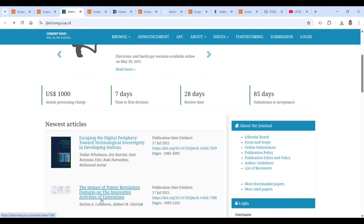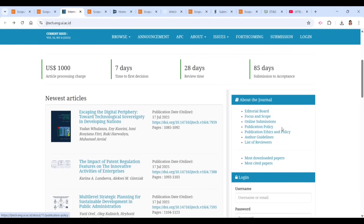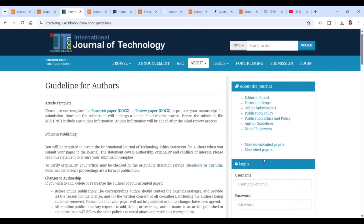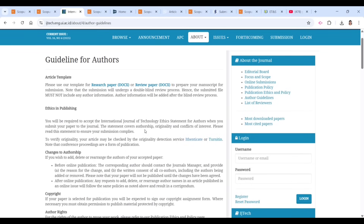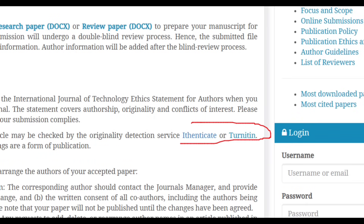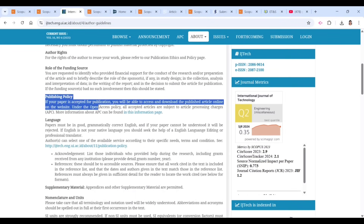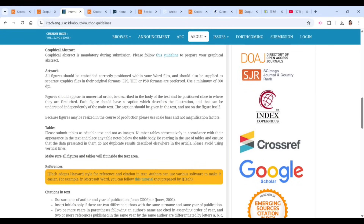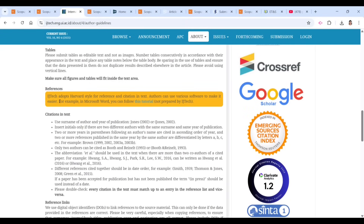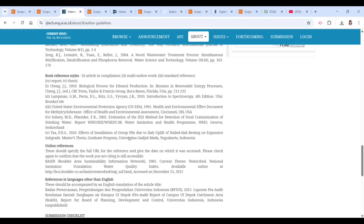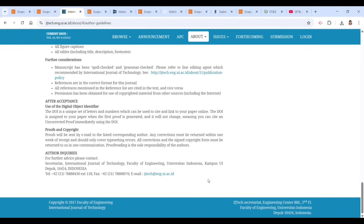Here you can see there is a publication policy and author guidelines — this is very important to check. In the author guidelines you will understand the various factors, what template to use, and what plagiarism checking policy they follow. They are using Authenticate and/or Turnitin. If you scroll down, you can see the publishing policy, language requirements, and the template for this journal.